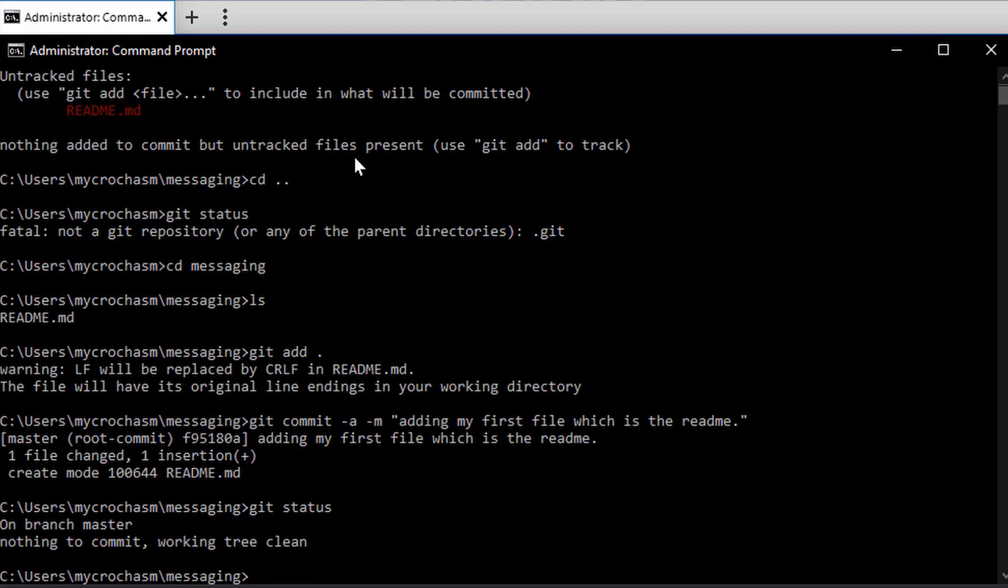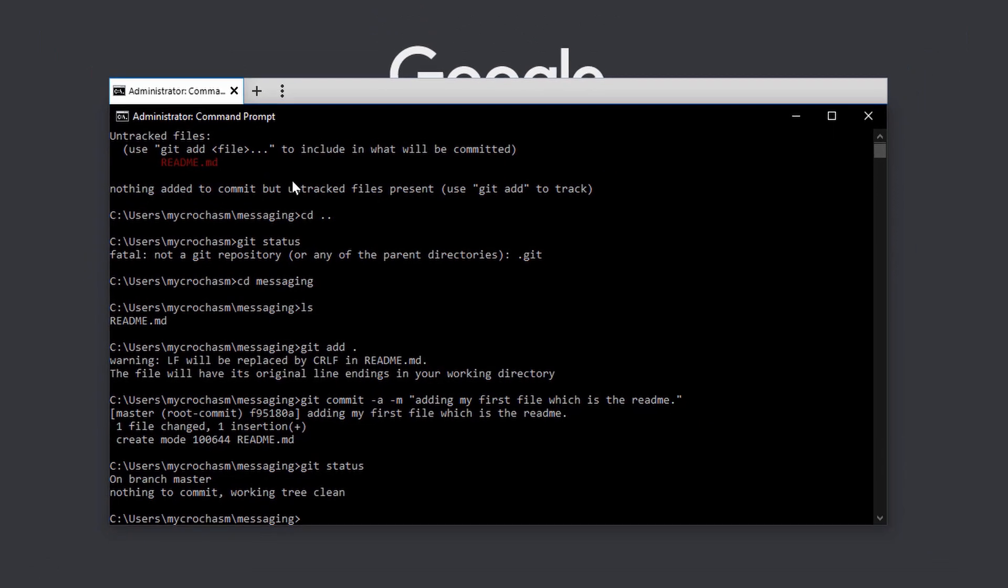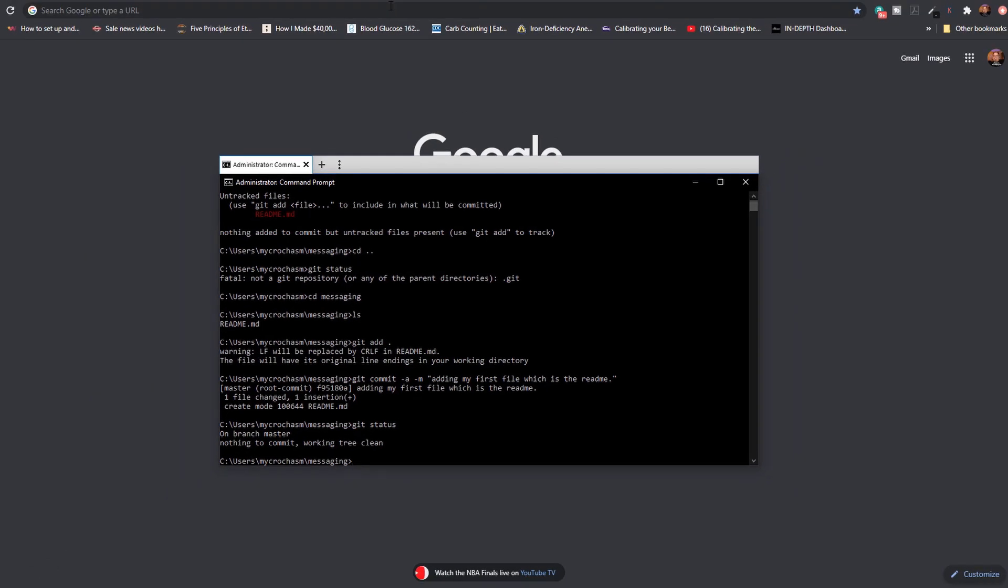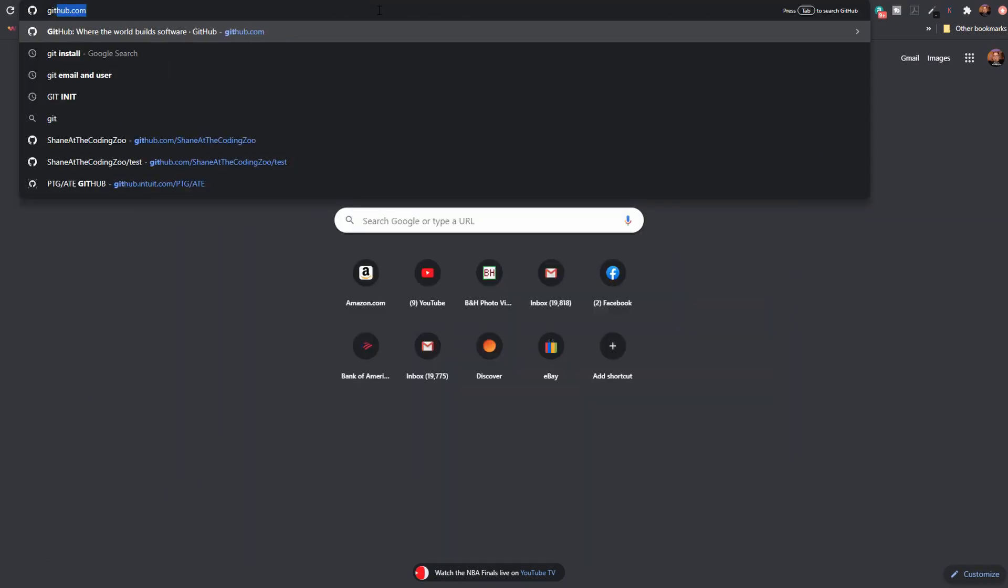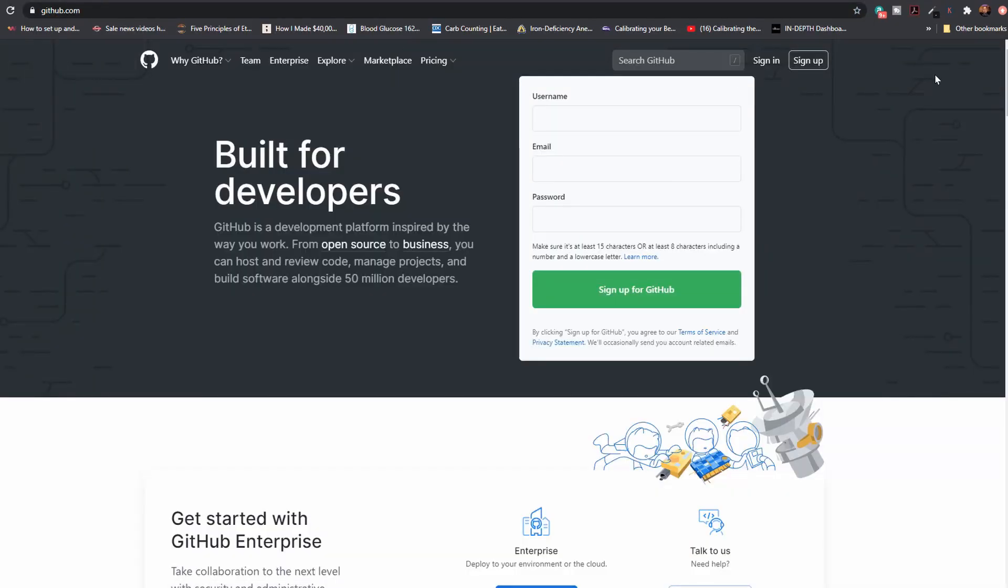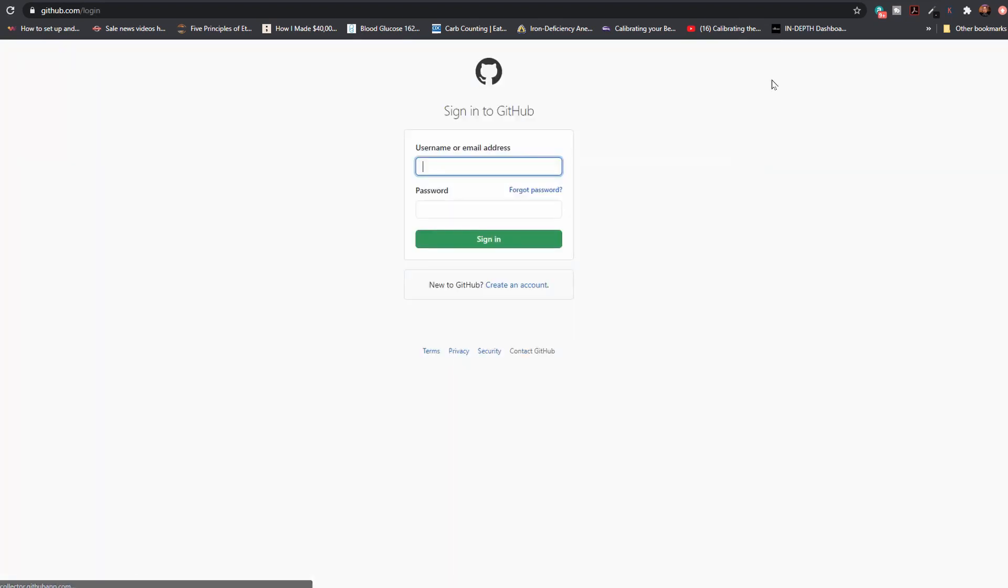I want to push it to a remote repo now. So I have a local repo set. My file is being stored there. I want to push it to a remote one. Let's go over to GitHub. If you haven't created an account there, go ahead and create an account. It's free. I've already done that. I'm going to sign in.